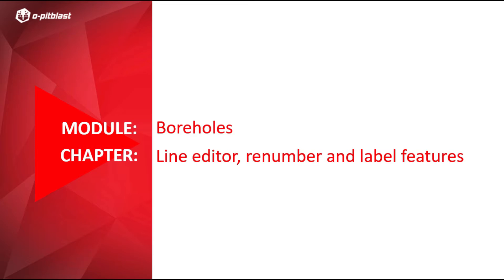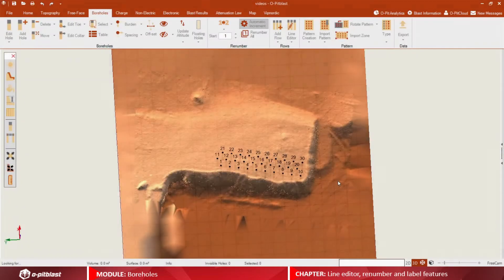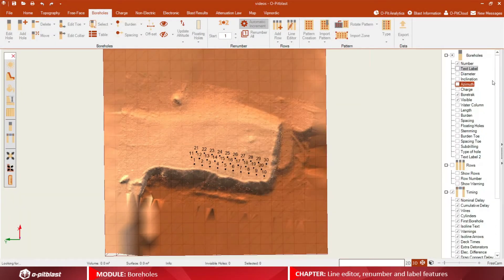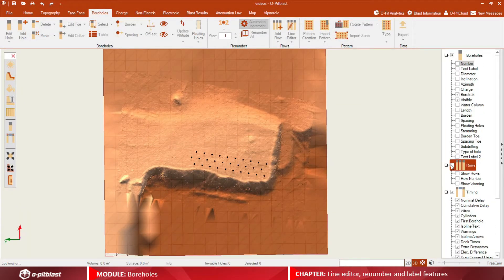In this video, you will learn how to assign different numbers to rows within your blast pattern, as well as renumber and label boreholes. This is especially useful when importing boreholes.